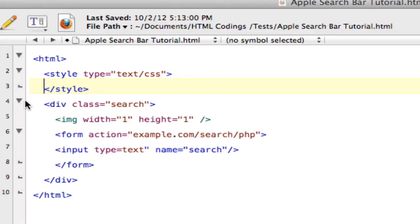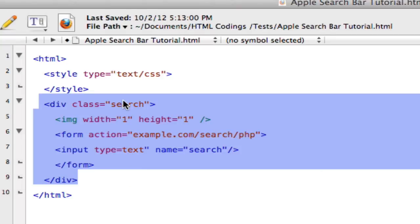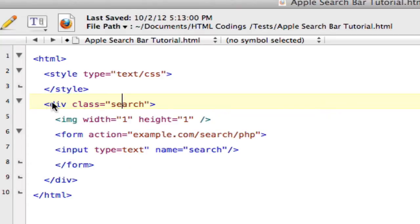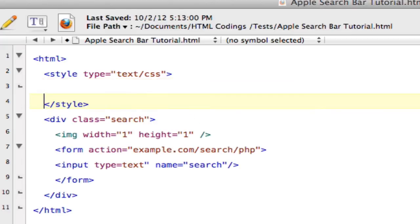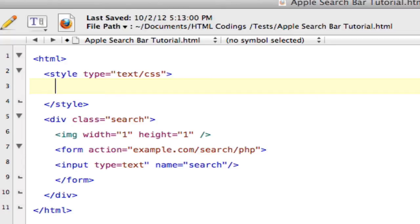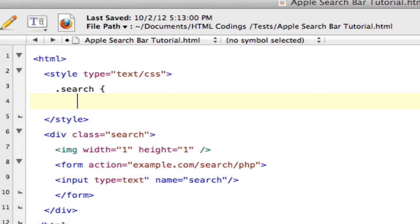And so as you can see in our div class, I named this whole piece of code. I named it search by typing in div class equals search. And by giving that part of the code a name, I can go into the CSS and use that name to edit the piece of code, the line of code. So let's say I want to use that name in the CSS. I would just type in period search space bracket.